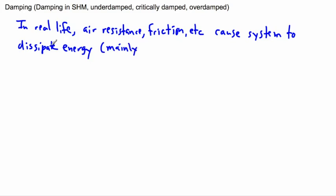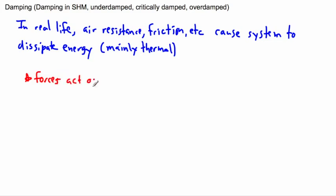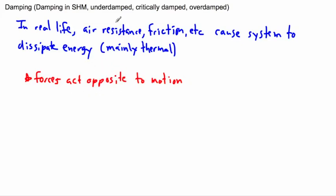When you dissipate energy, you lose energy — mainly in the form of thermal energy, so heat, for example. Sometimes it can be sound and things like that. Something else interesting is that these forces — air resistance and friction — they act opposite to the motion. Which means if you move to the right, the force acts to the left, and if you move to the left, it acts to the right. So they're always acting opposite to the motion. The result is that the oscillations will eventually stop.